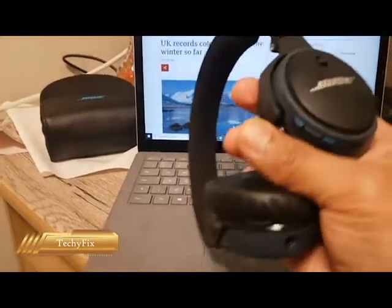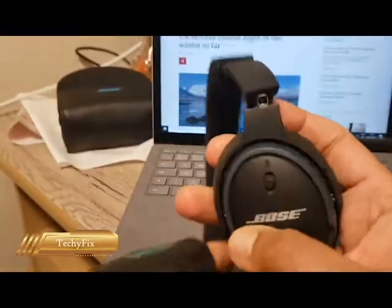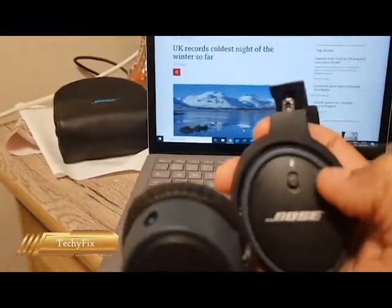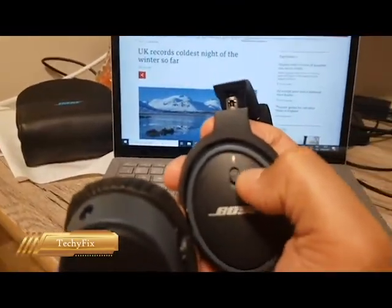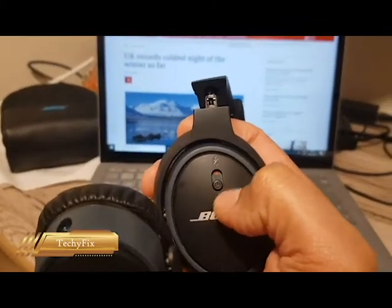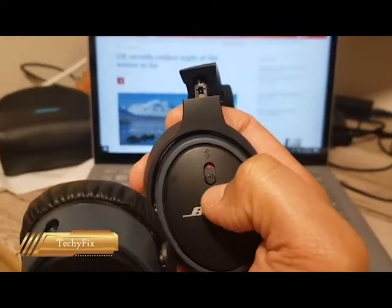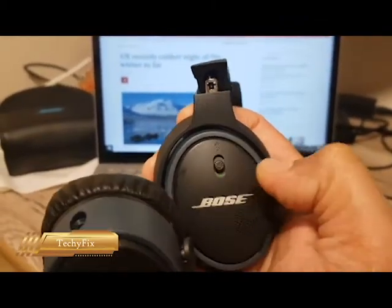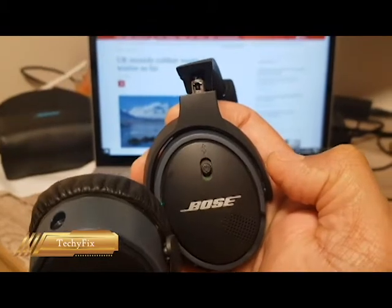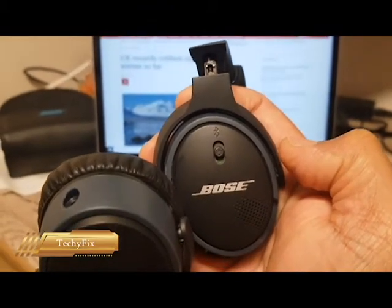So this is the headphone, Bose headphone. This is the Bluetooth switch for turning it on and off. Now it is in off mode. Now it is on. It doesn't mean that now this is in pairing mode.